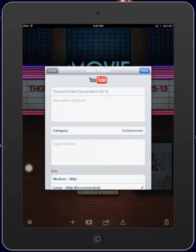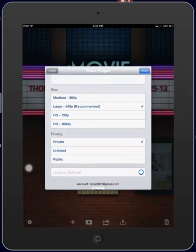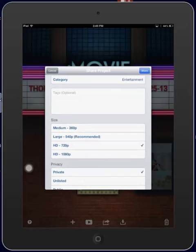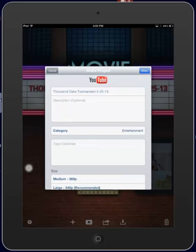Now we can define or describe the video more at this time, but instead I'm just going to scroll down and upload it as a 720p video. It's going to be private, the category is entertainment, and the title is Thousand Oaks Tournament. So we're all ready to upload the video to YouTube.